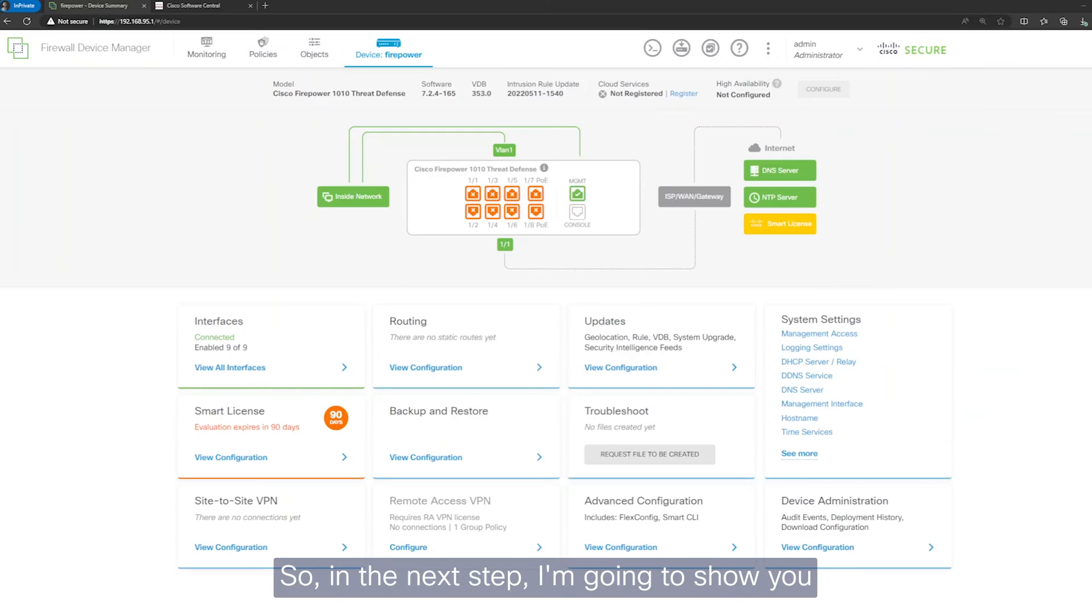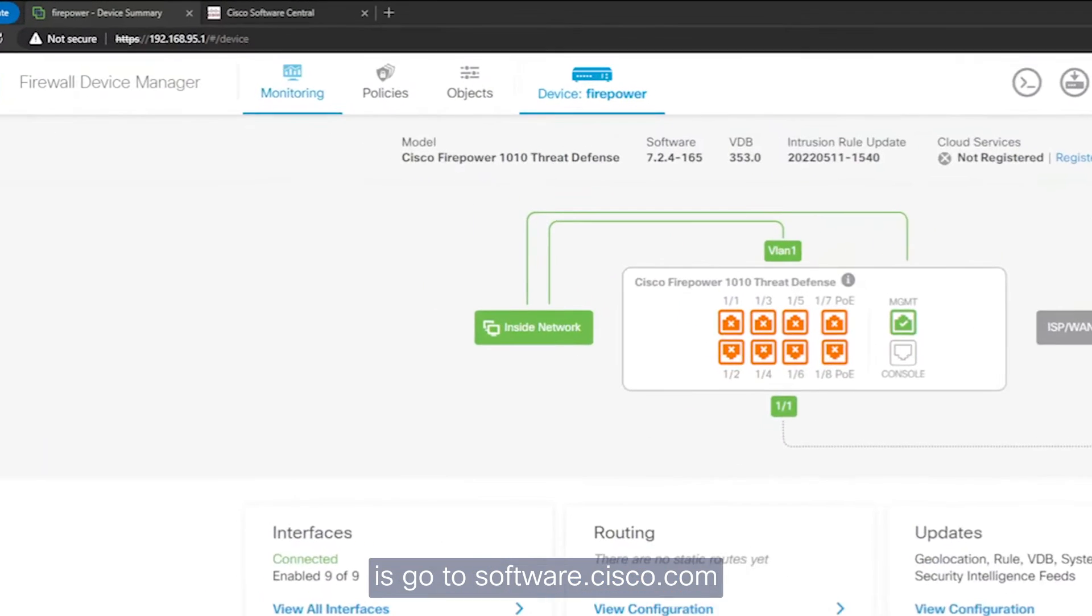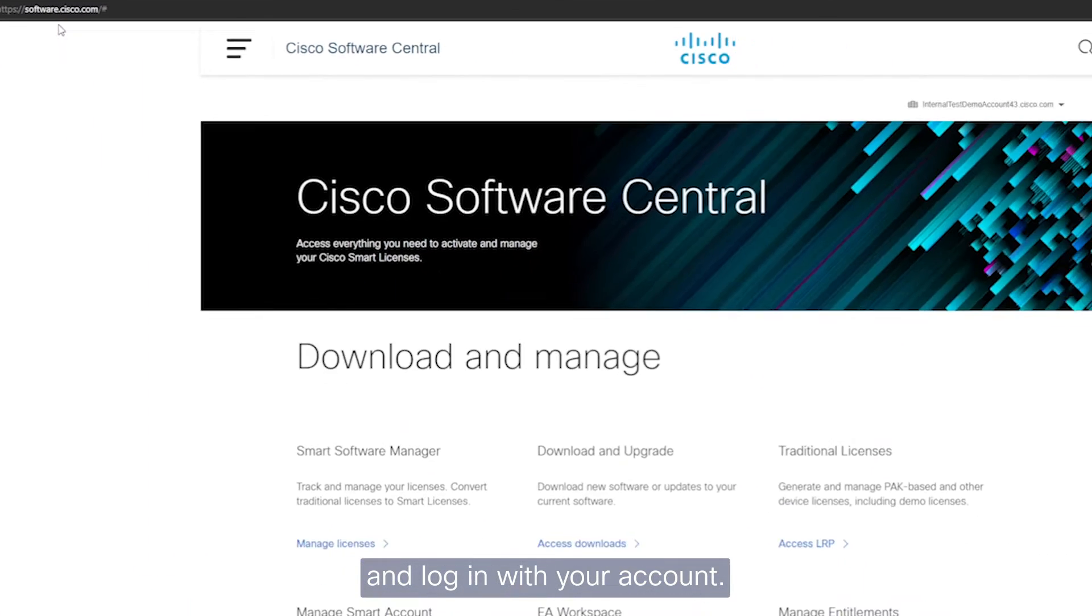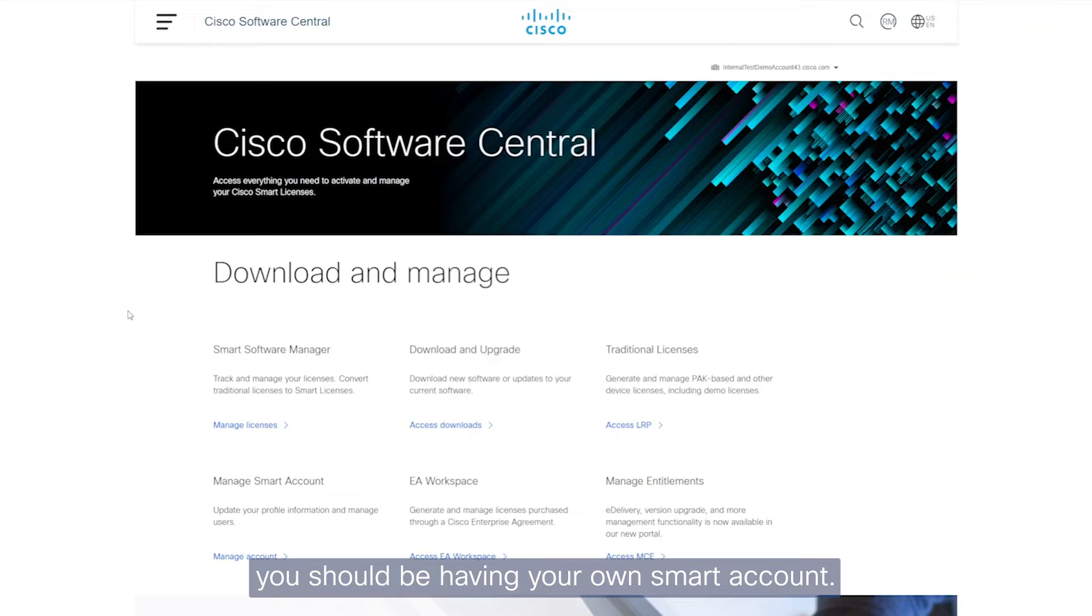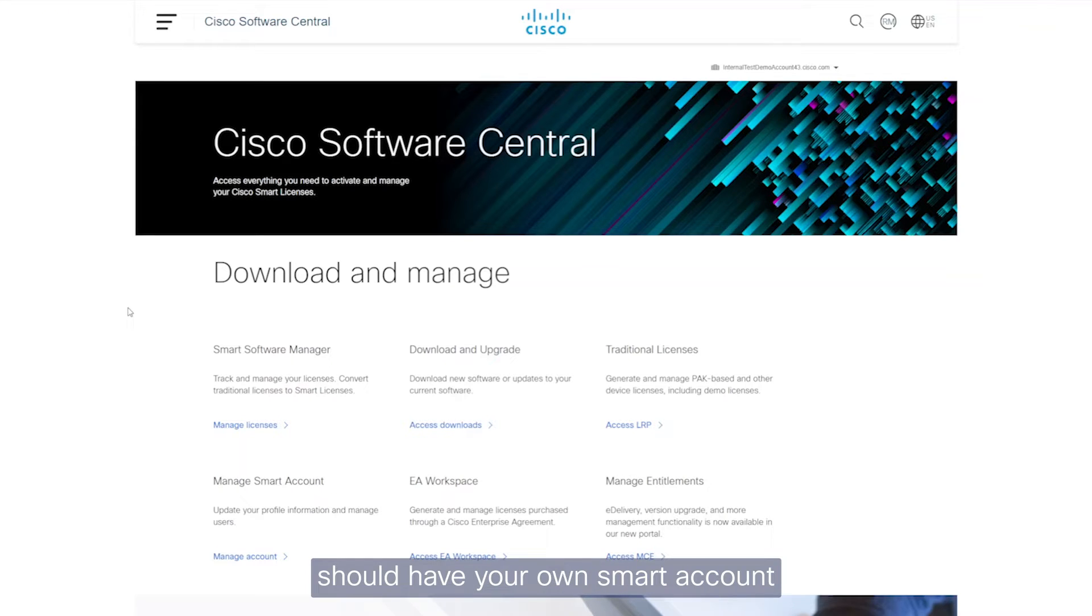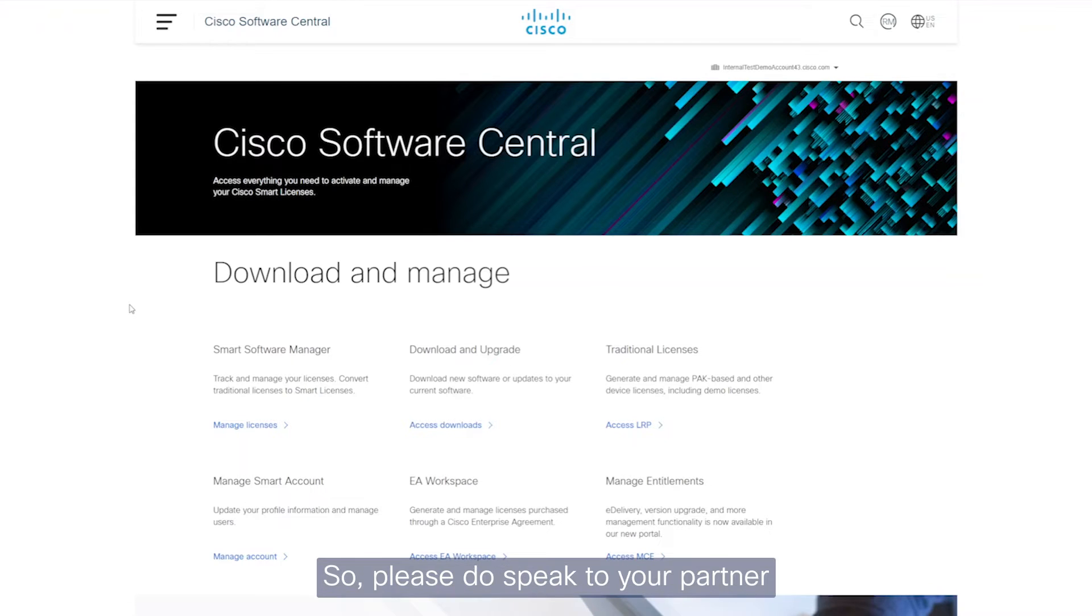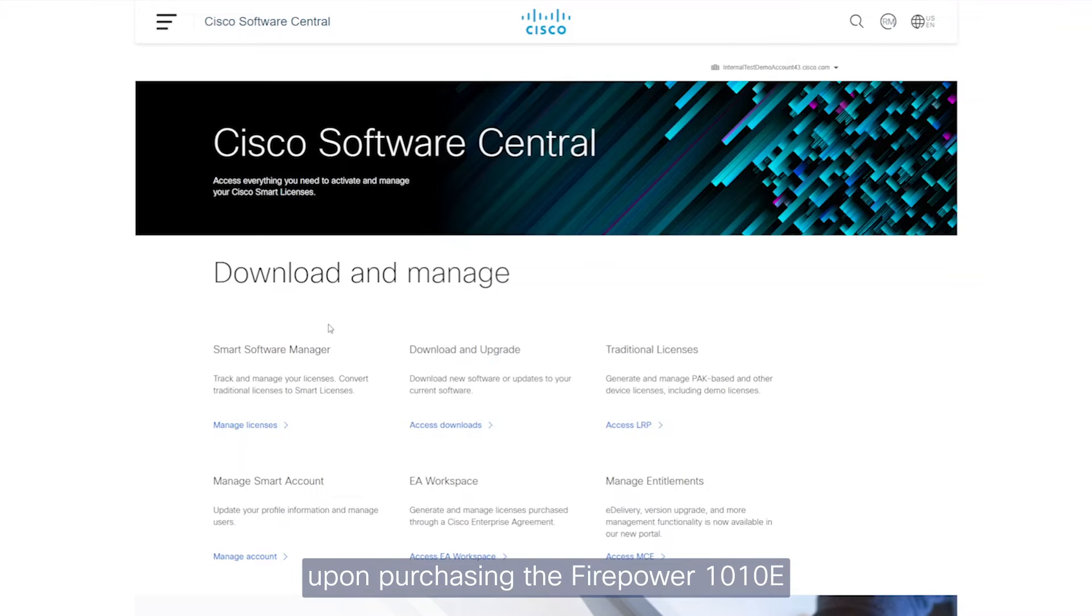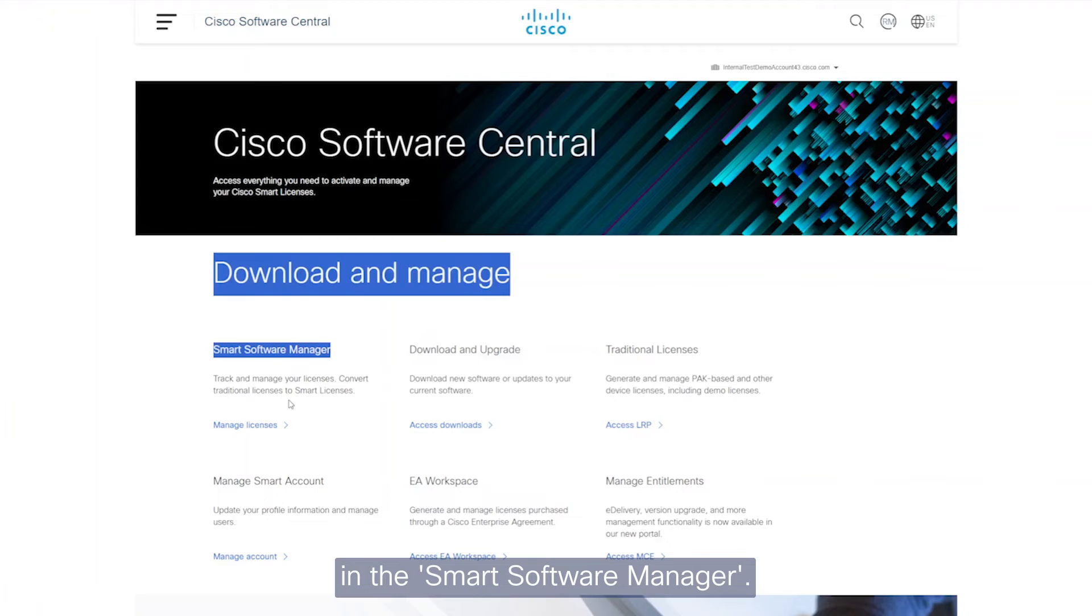So in the next step, I'm going to show you how to license the Firepower 1010. The first thing you want to do is go to software.cisco.com and log in with your account. So as a partner, you should be having your own smart account. Should you not, please do reach out to your distributor and ask them about this. And as a customer, you too should have your own smart account from where the licenses will be consumed from. So please do speak to your partner or your distributor and they can help you get this configured. So to find the licenses that you have purchased upon purchasing the Firepower 1010, they'll be found in the smart software manager.